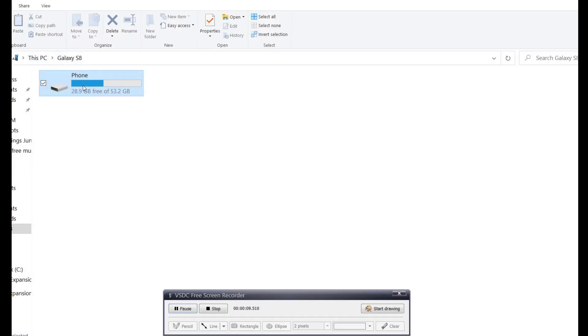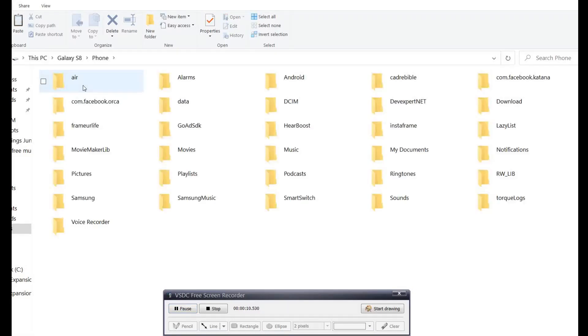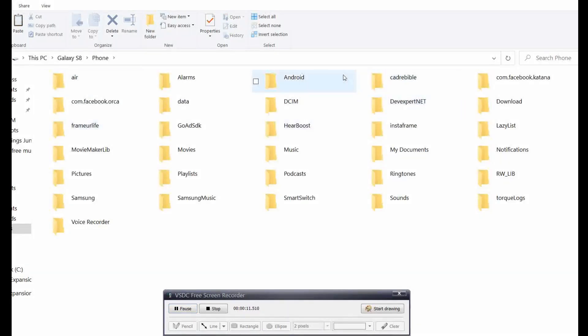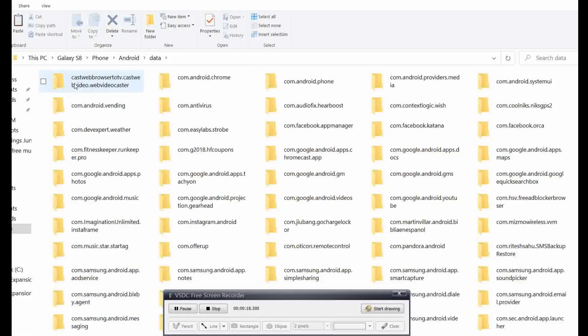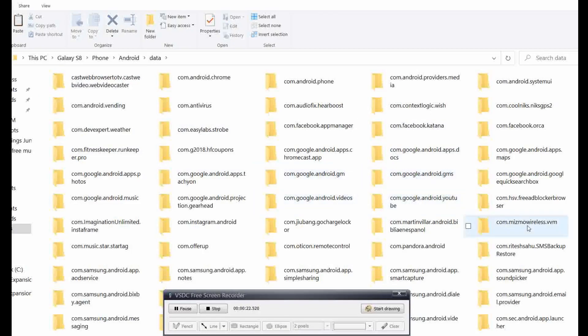Once you open it, open the phone. From the phone you go to Android, then data. From data, this is the part that was hard for me to find, but it's this one right here, Miss Wireless. You click on that.